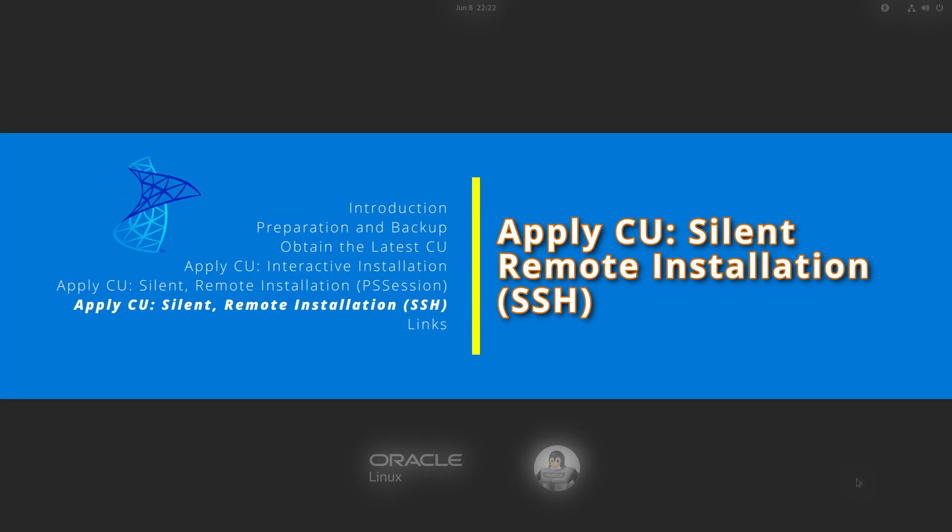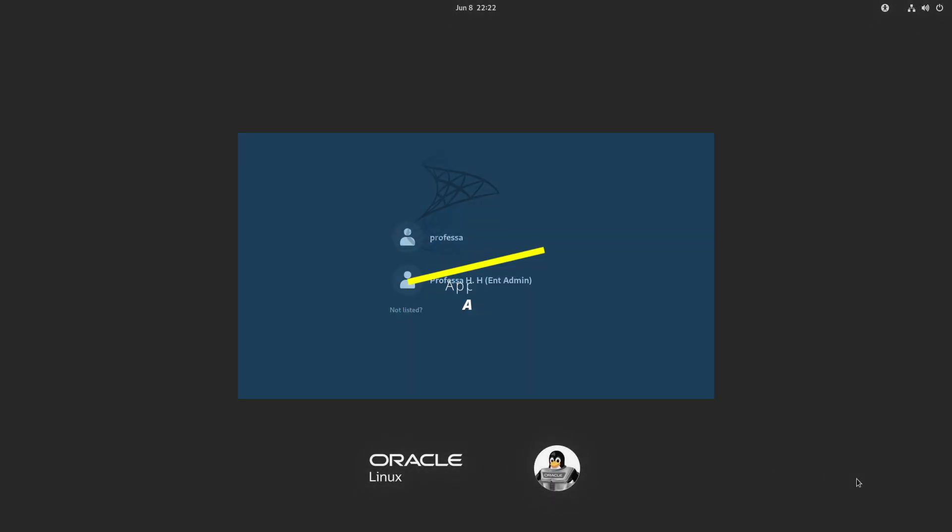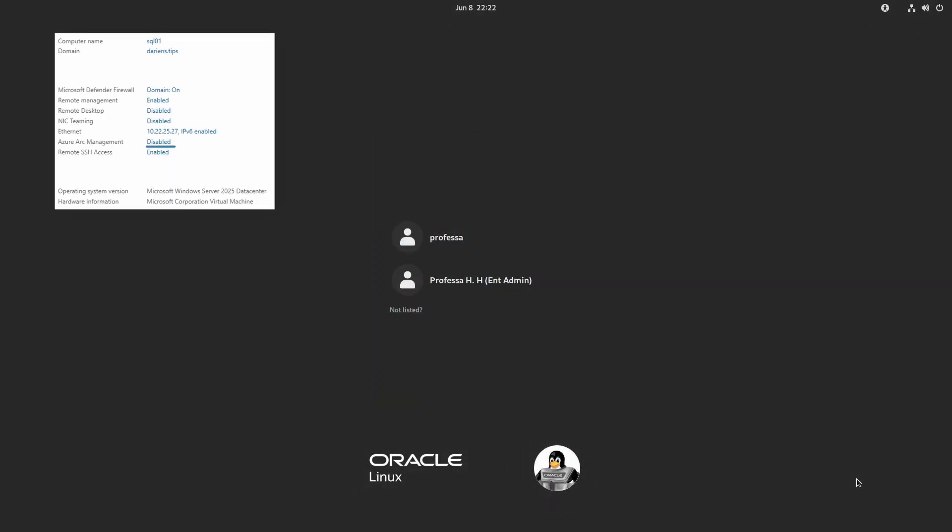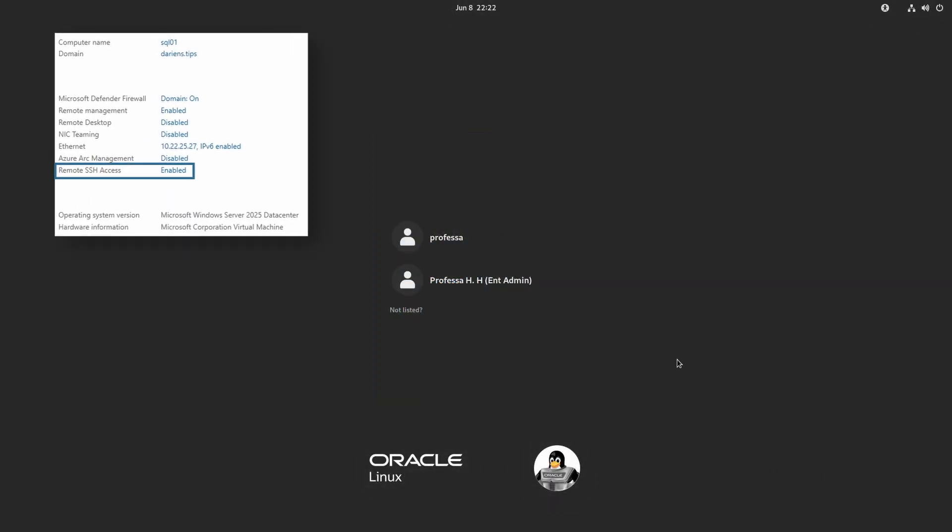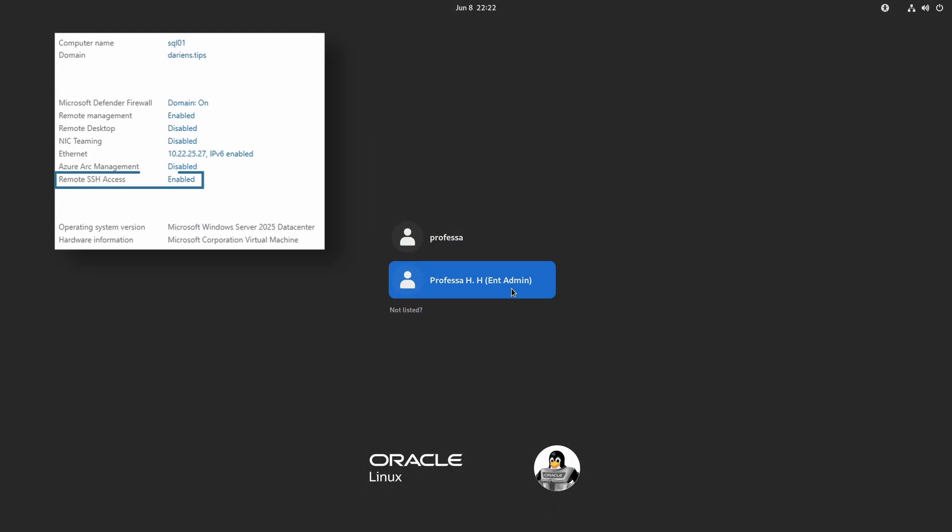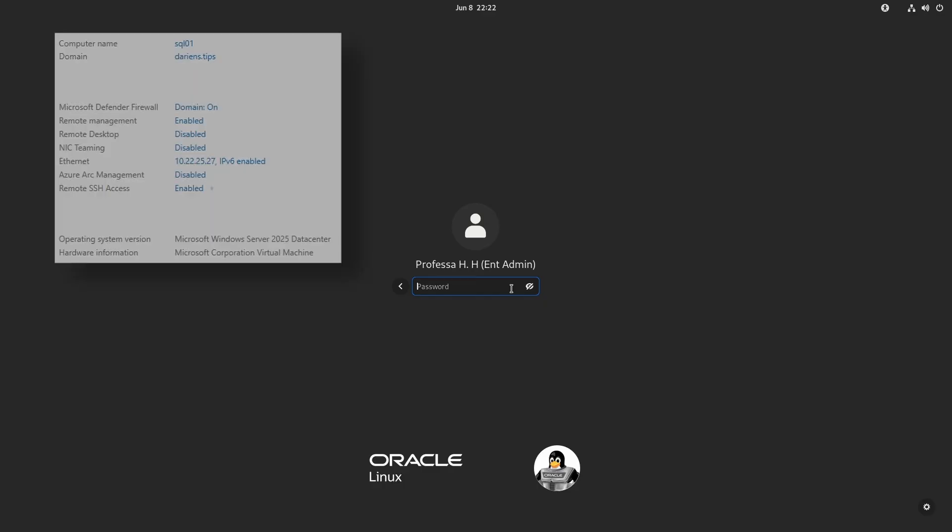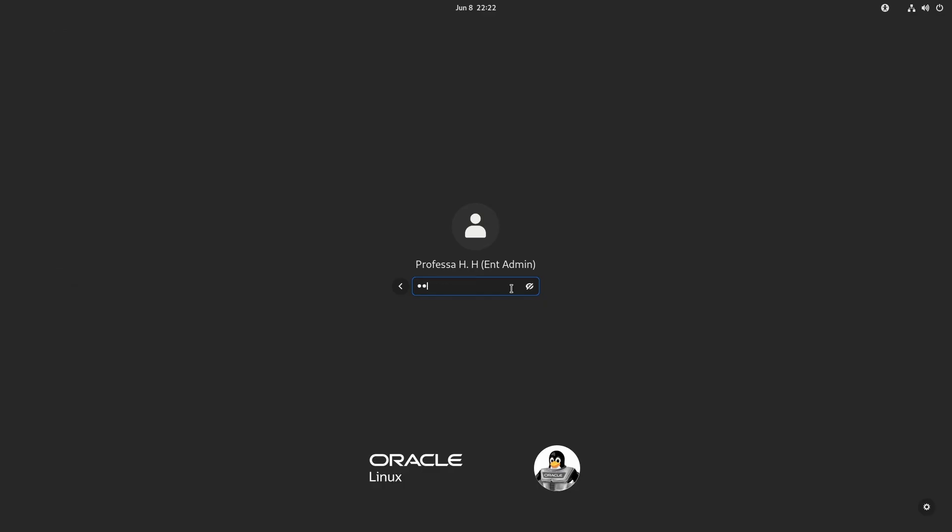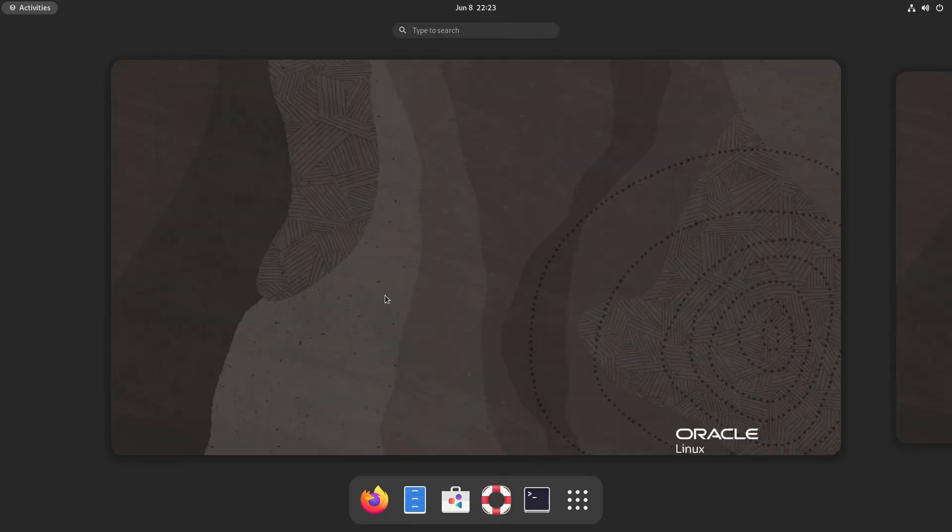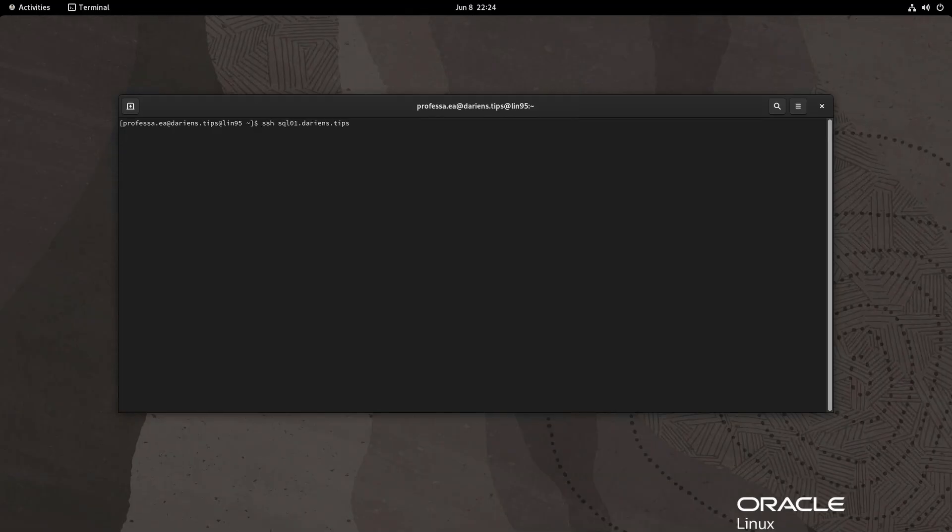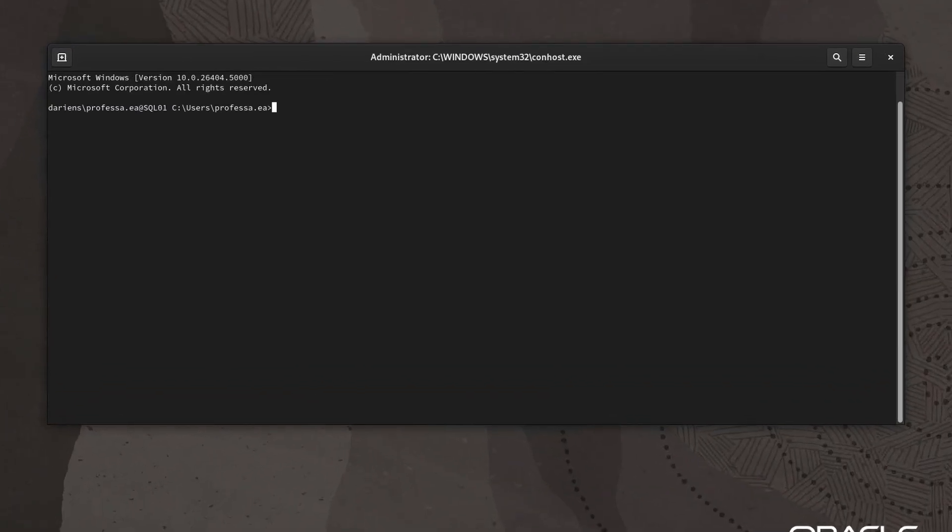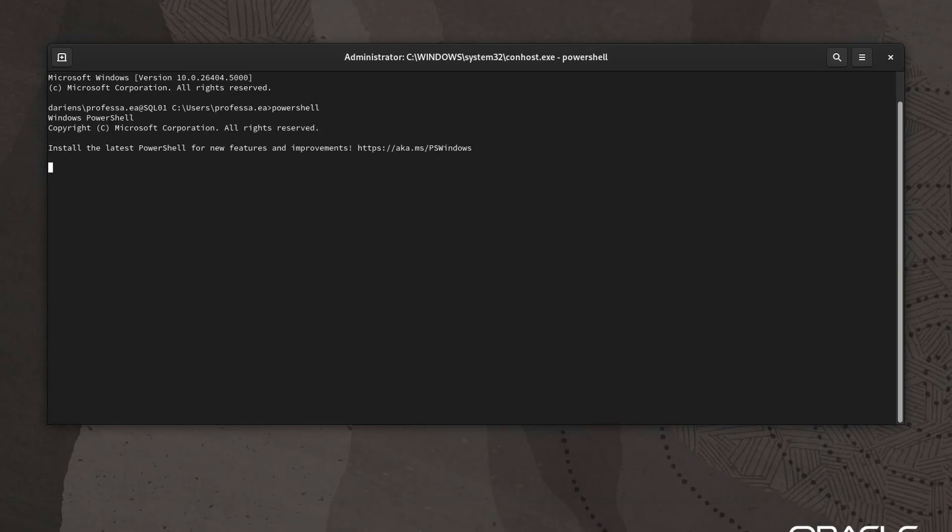If you have SSH server enabled on the SQL server as a means of remote management, you can use that protocol to connect. Log into a domain-joined Linux workstation. Establish an SSH connection to the SQL server. By default, the SSH connection will place you in a Windows command prompt session. Type PowerShell to enter PowerShell.